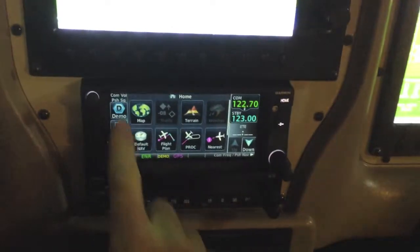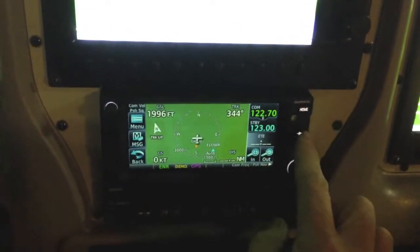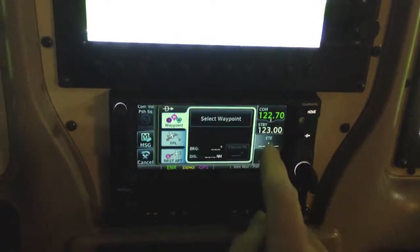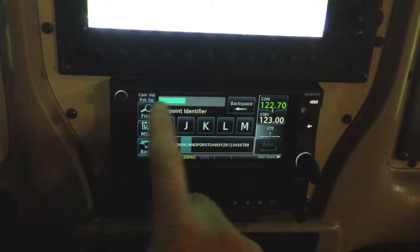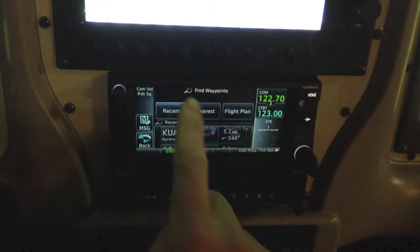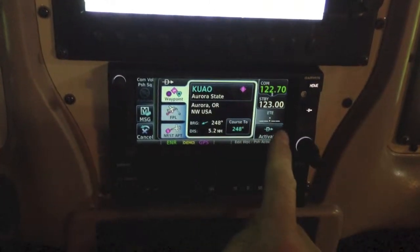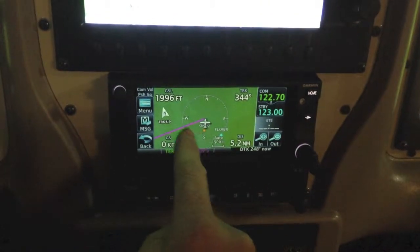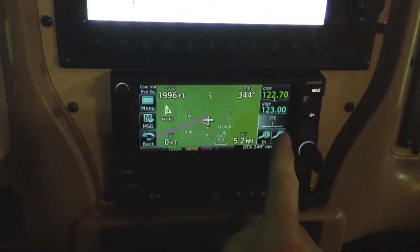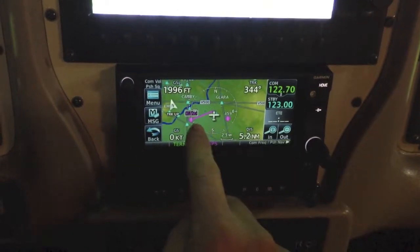Let's go over to the 650 and go to the map page. Let's do a direct to — select waypoint. Here you can type it in or you can hit find, recent, and I've already got Aurora so let's go KUAO — we could have typed that in — activate. Now notice we have a magenta line here, and if we zoom out you can see it's going to Aurora.